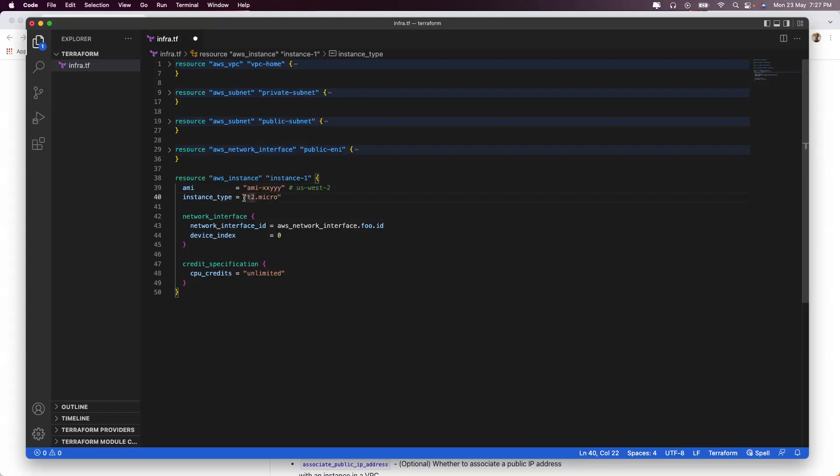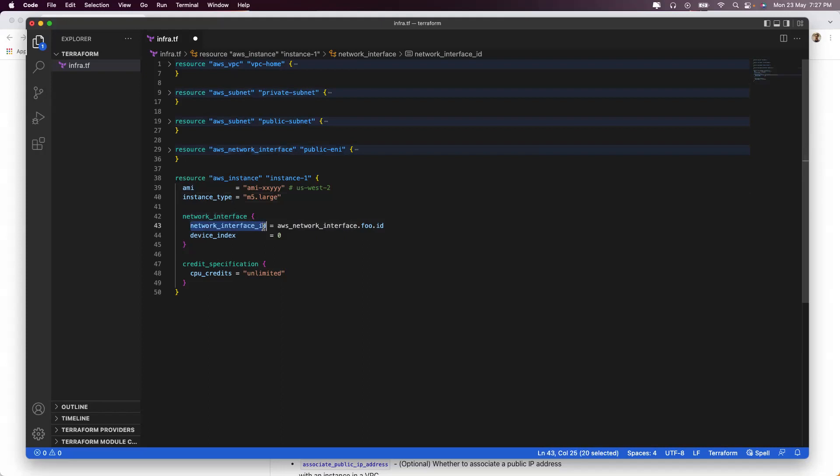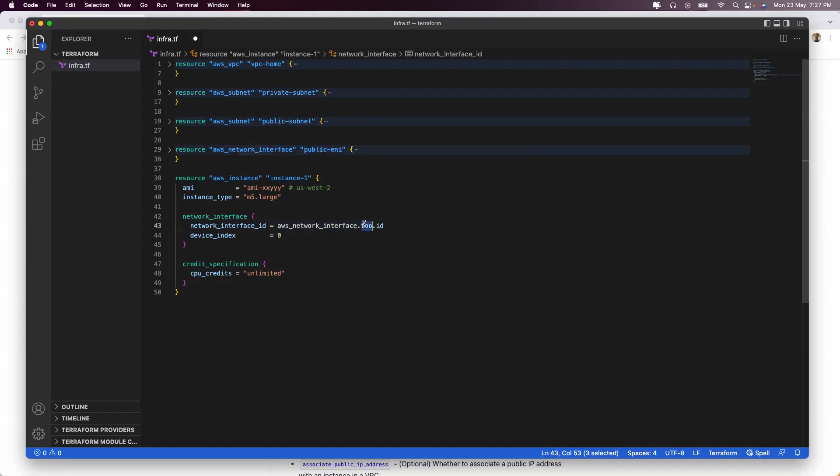Next up is your instance type. You are free to choose any instance. My advice: generally go with m5.large instance, which is used in production environments in AWS. Next up comes your network interface ID. You are choosing your network interface ID with the ID that you had created, which was public-ENI, as it is, and you are adding it at device index of zero.